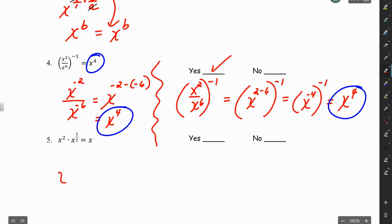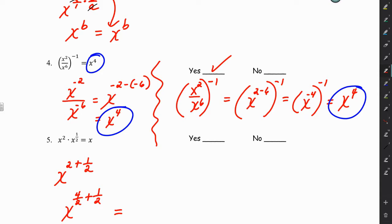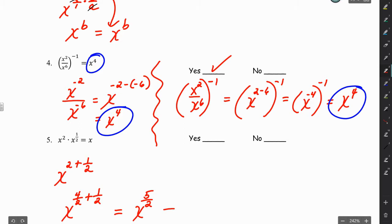For the last one, we have x to the 2 plus 1/2. That's 4/2 plus 1/2 with common denominators, giving x to the 5/2. And x to the 5/2 does not equal plain old x, so this one is a no. That's all I have for this video — thanks for watching, have a great day!